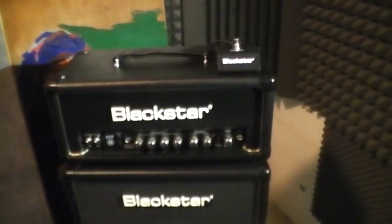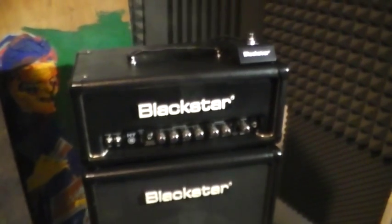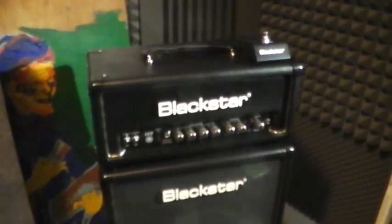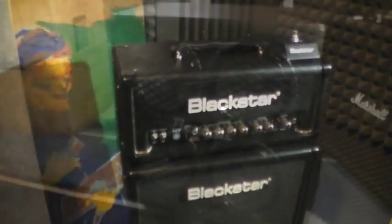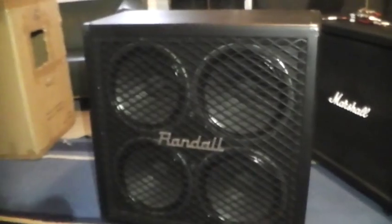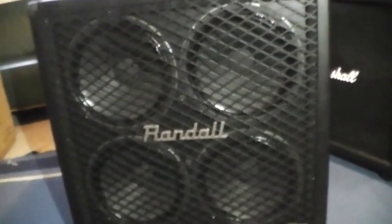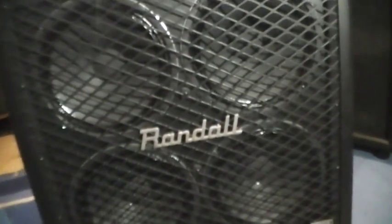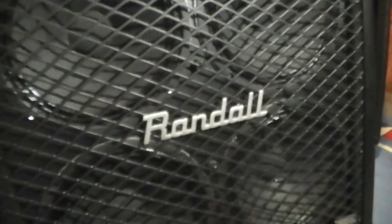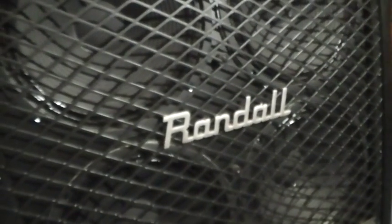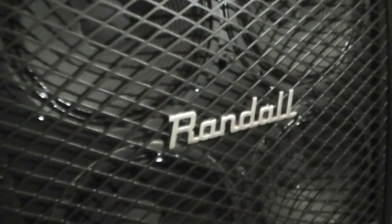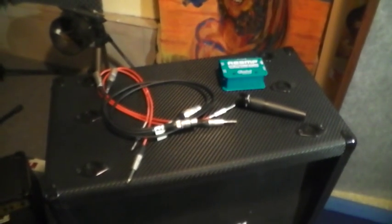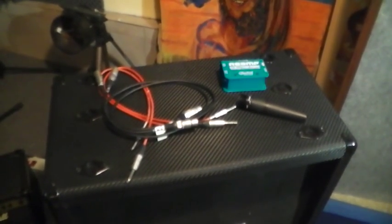For recording and re-amping guitar you need your favorite guitar amplifier like this Blackstar, a good guitar cabinet like this Randall 412, a microphone, probably the best is a Shure SM57, bunch of cables, mic stands, and a re-amping box.